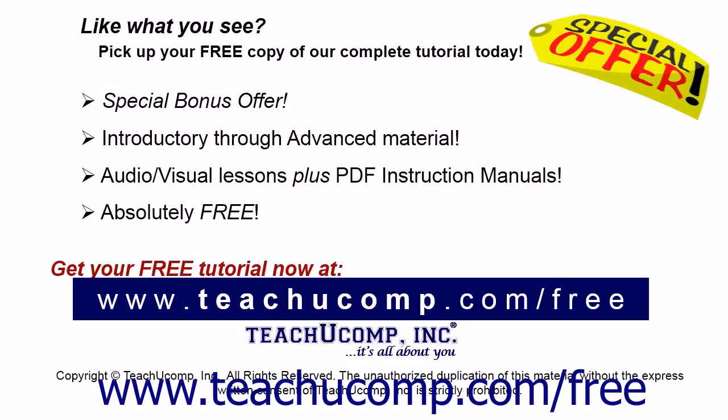Like what you see? Pick up your free copy of the complete tutorial at www.teachucomp.com/free.